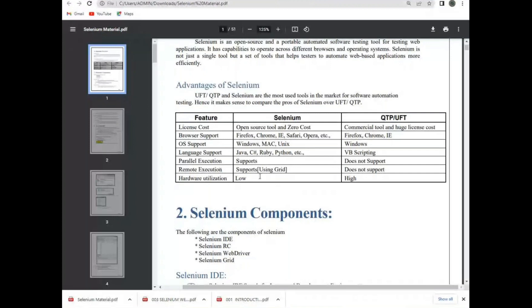Coming to remote execution — remote execution means when you are not able to go to the office or are unable to run the code locally, you can still handle it from wherever you are. For this purpose, remote execution is available in Selenium through the Grid. QTP and UFT have no remote execution concept.